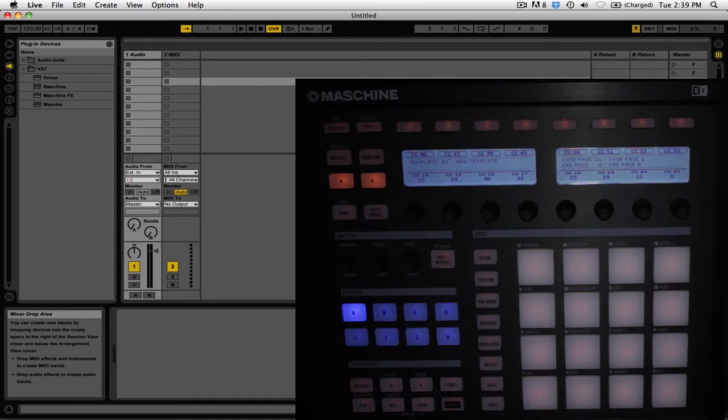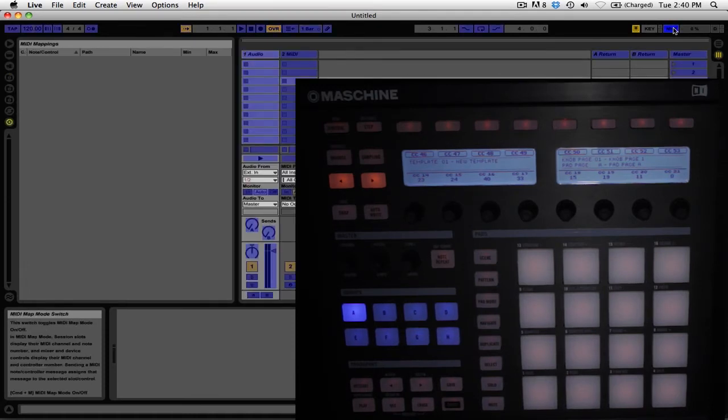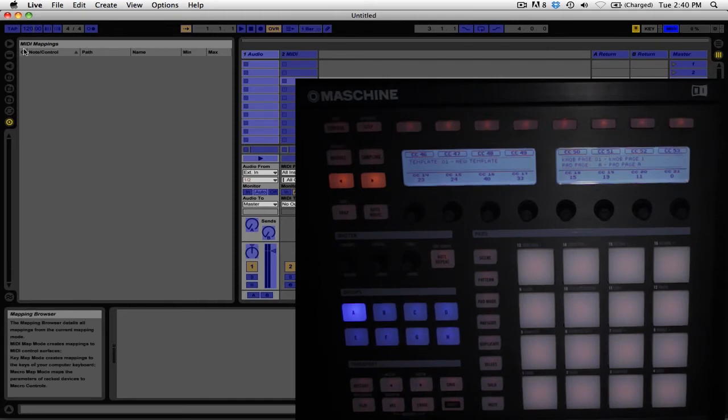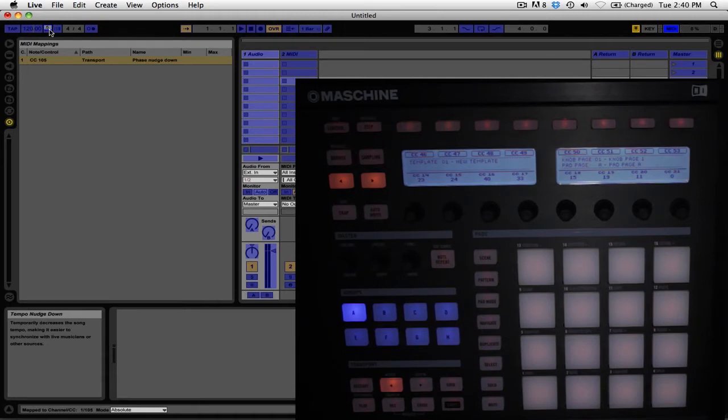Now we're going to assign Live's tempo nudge up and down controls to the buttons on Machine. First, go into MIDI mode by clicking the MIDI button in the top right. Then click on the control we want to map, which is the tempo nudge down. Click on it, then press the left arrow on the controller. As you do that, the MIDI mapping will appear in the section below.